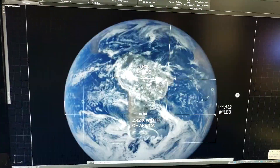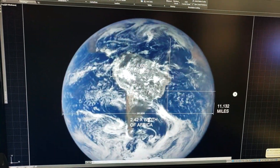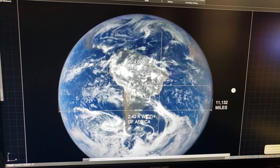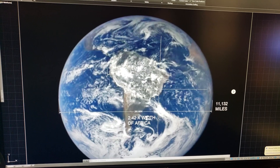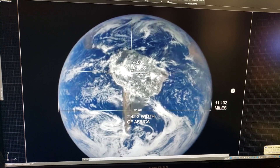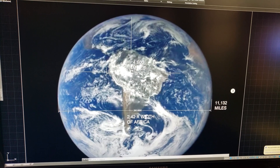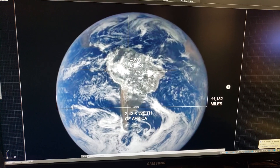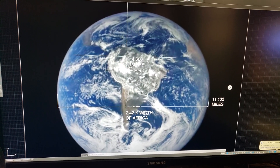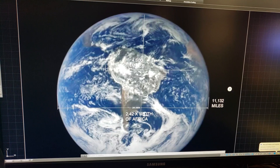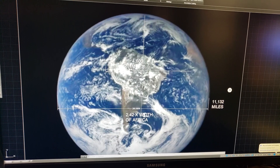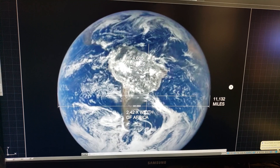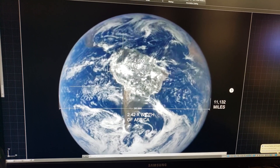Next example is Africa, which was from the DSCOVR satellite that's supposedly a million miles away. Somebody had mentioned flattening or foreshortening — whatever the word is for measuring an object on a globe but in two dimensions. Basically that would make the earth 11,000 miles wide.